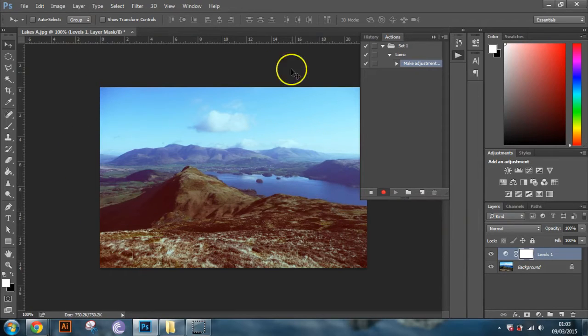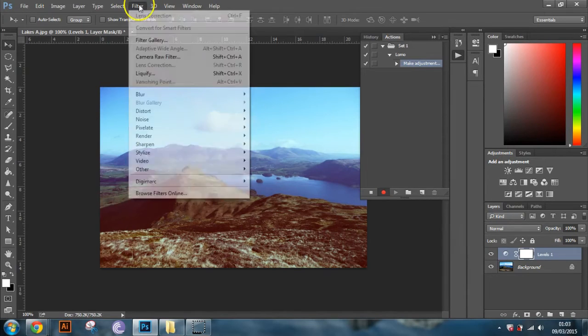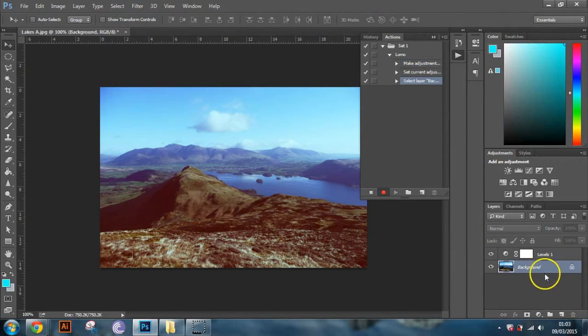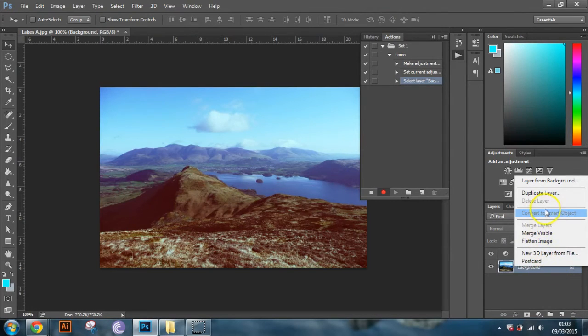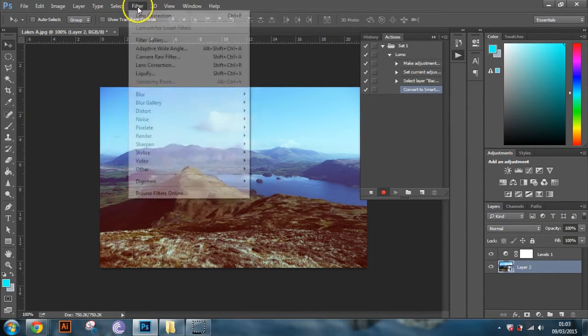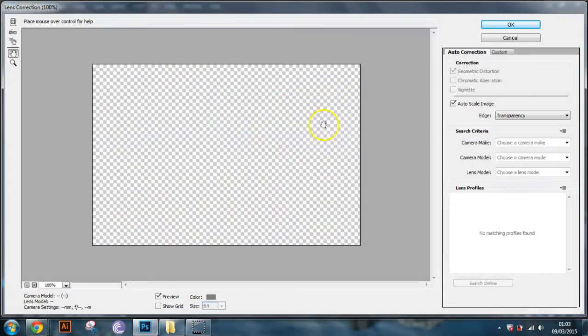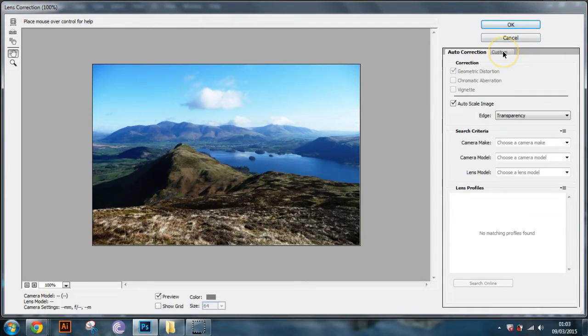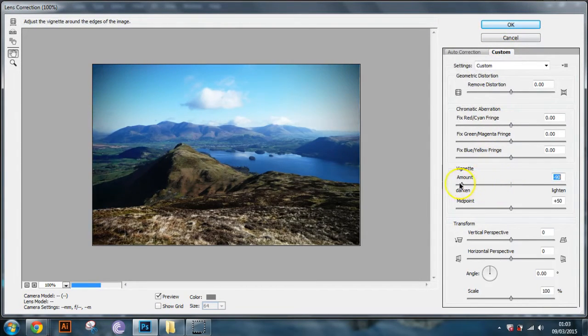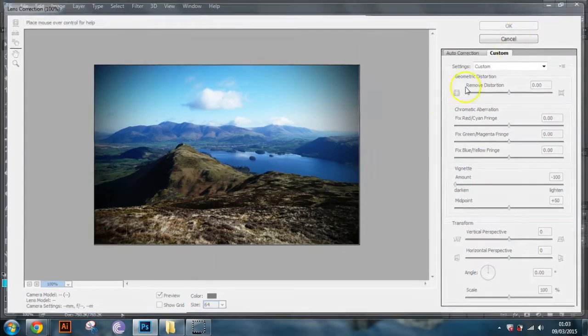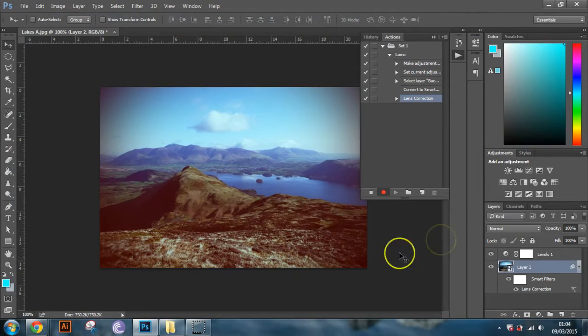And now I want to add a vignette on there. So what you need to do is you need to go up to filter. And then oops sorry, you need to click on the background first. And then you need to make the background into a smart object. Sorry about that. Convert to smart object. And then you need to go to filter, and then lens correction. So you'll get your image like that now. And then go up to custom, down to vignette. And then take that up to about 100. And yeah I'm happy with that. And then click OK. And now you've got a vignette.